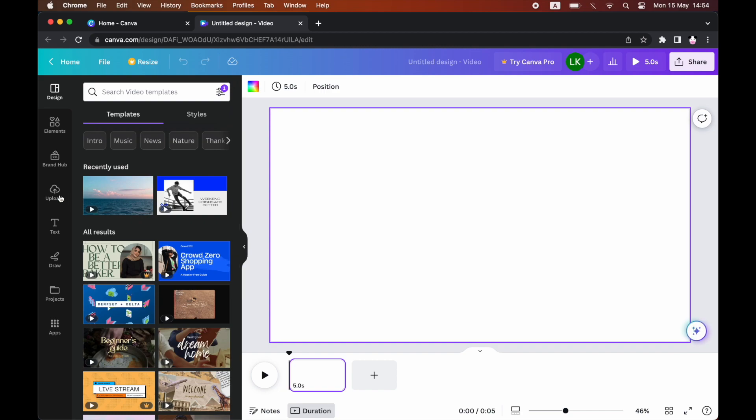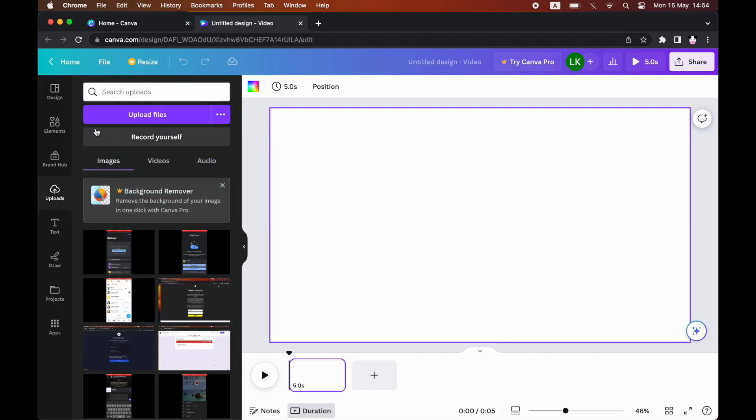Then you can see a few different templates here, but you're going to want to go to the upload section on the left hand side. Go ahead and click on the upload section.